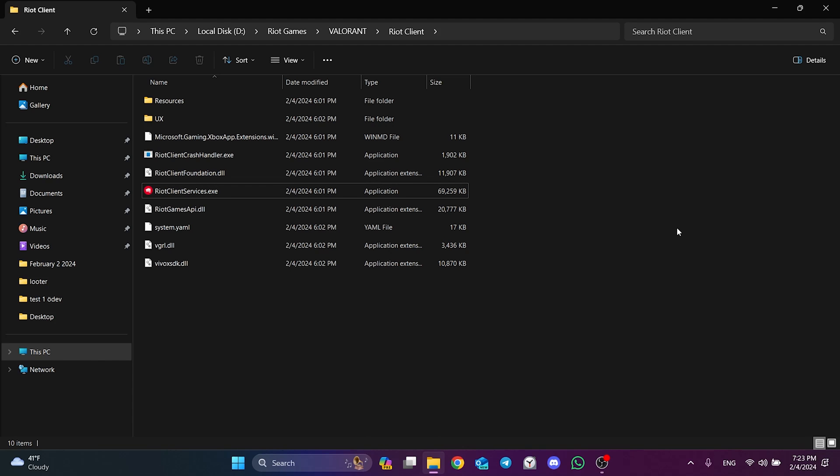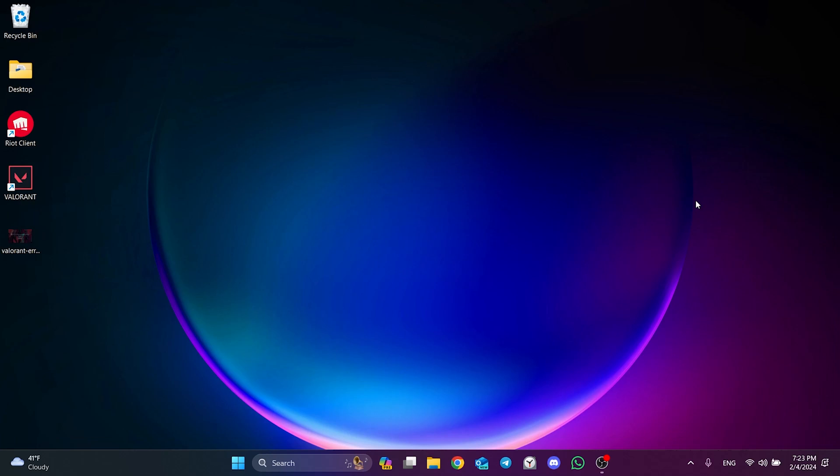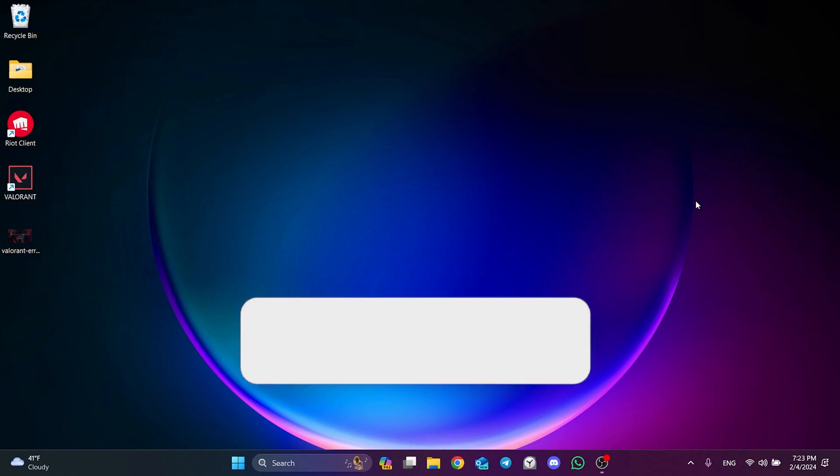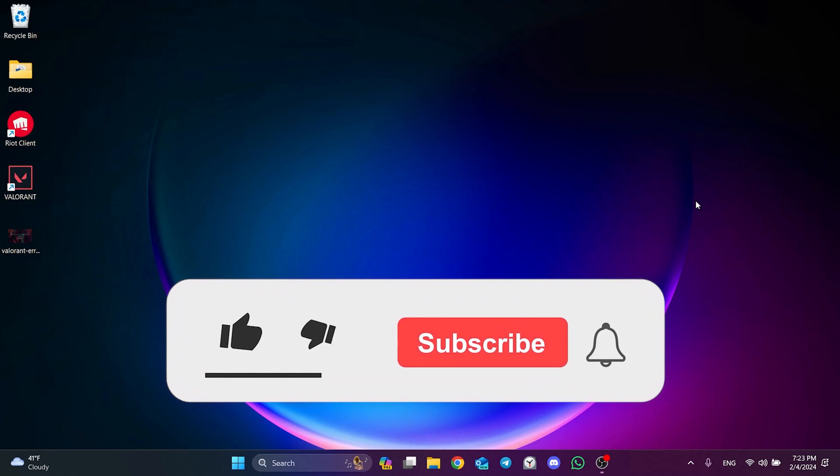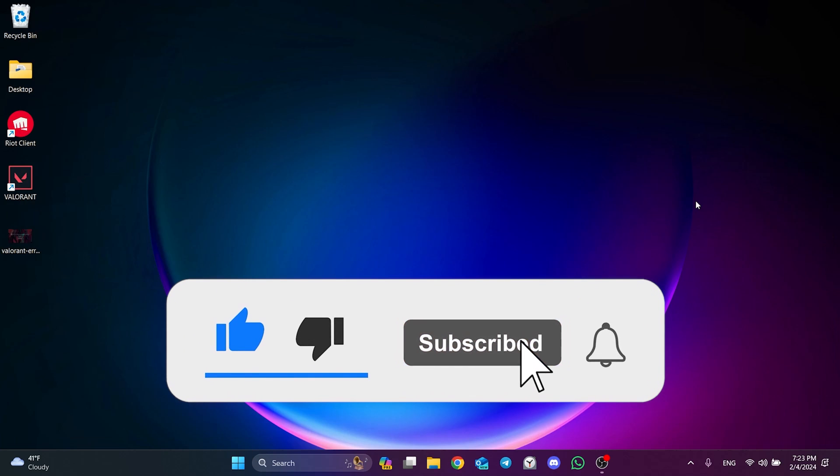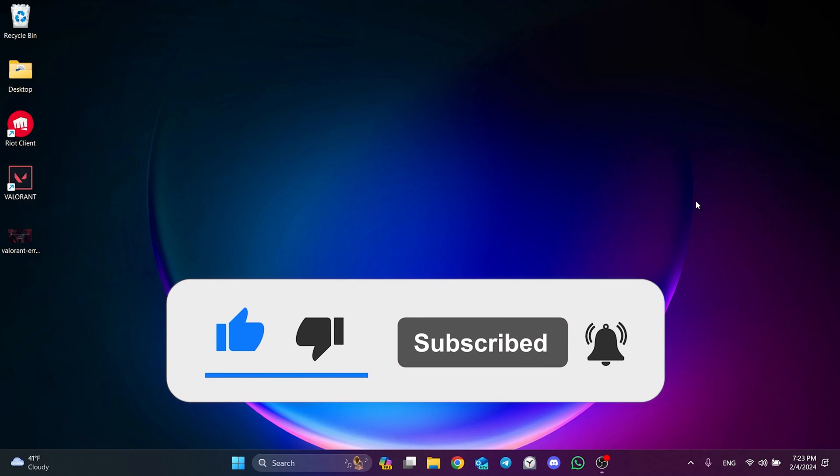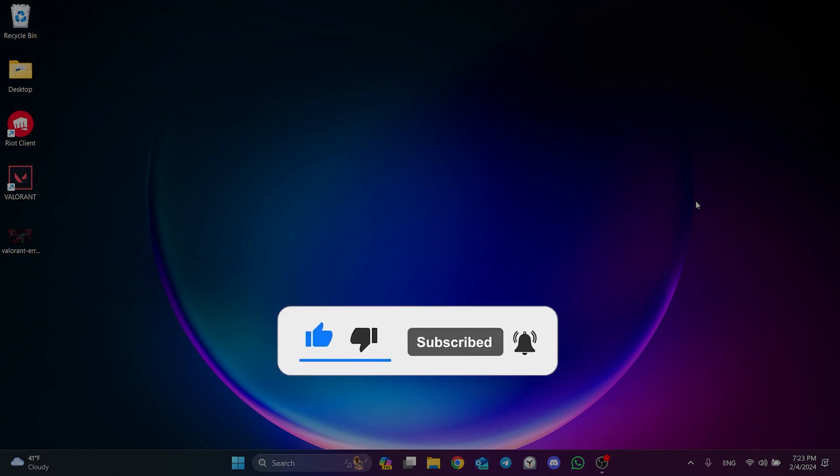Now, you can check if the problem is solved or not. We have come to the end of the video. I hope one of these solutions fixes your problem. If the video helped you, don't forget to like the video. You can also subscribe to my channel to support me. Take care and see you in the next video.